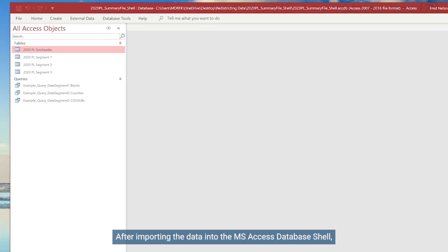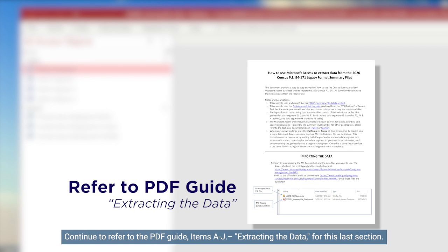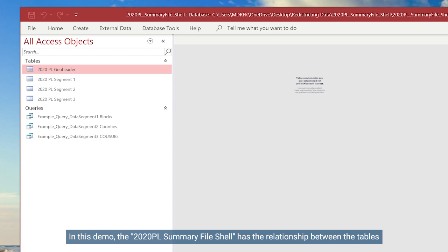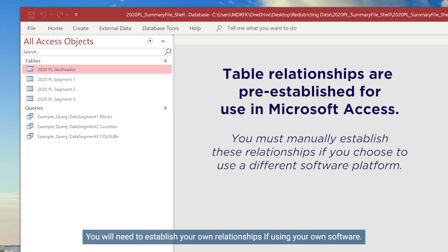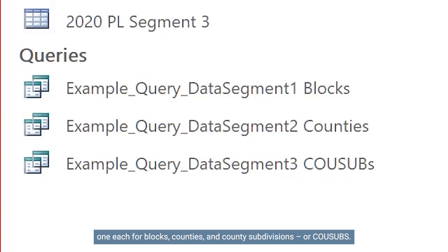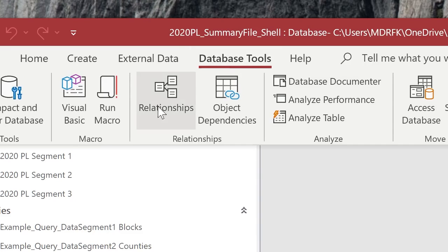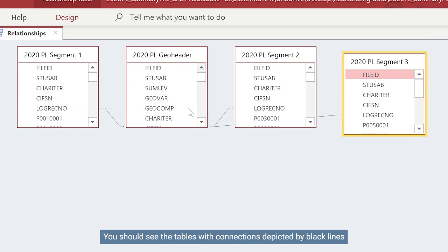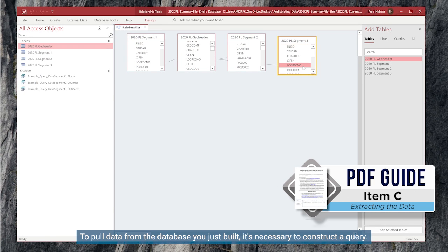After importing the data into the MS Access database shell, you will conduct queries to extract tables from the newly set up database. Continue to refer to the PDF guide items A through J extracting the data for this last section. The 2020 PL Summary file shell has the relationship between the tables needed for extracting data already established — you will need to establish your own relationships if using your own software. There are three example queries, one each for blocks, counties, and county subdivisions or COWSUBs. To check that these relationships are established, click on the Database Tools menu and then the Relationships button. If the relationships don't show right away, click the All Relationships button. You should see the tables with connections depicted by black lines between the common field log-recno.